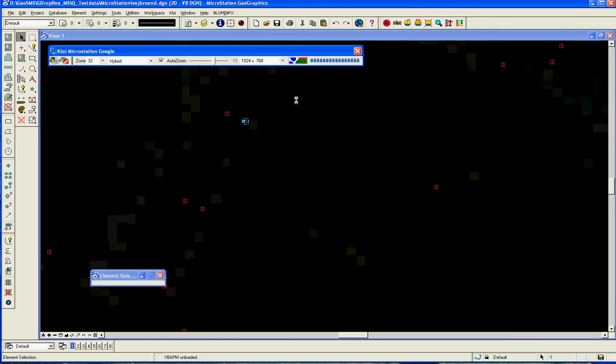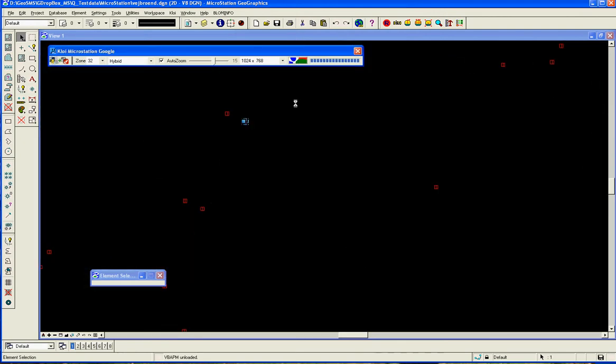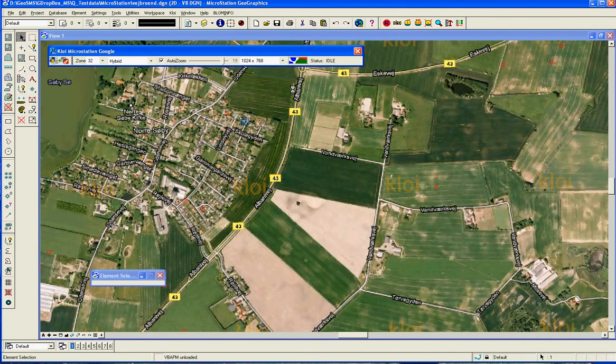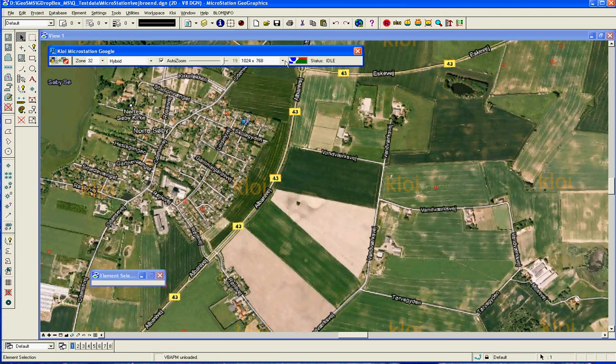So now we are ordering a new map as a background map. If you want a different map with a higher resolution, it's also possible to get this.